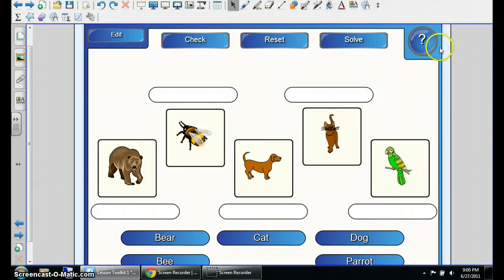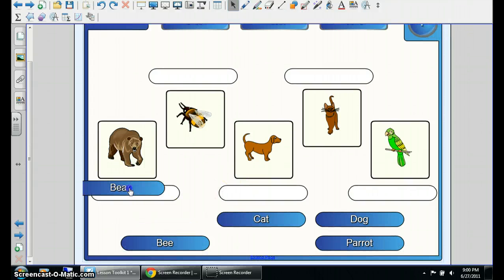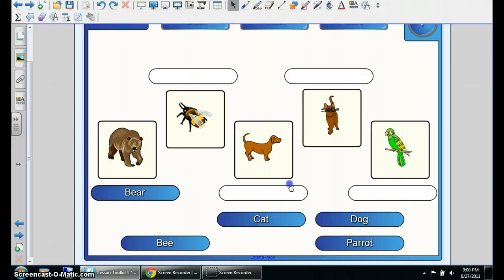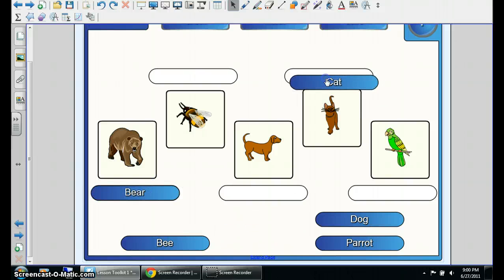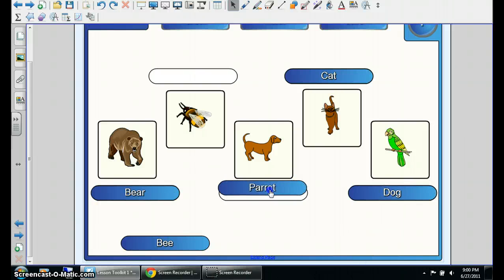So this is what Smart has created for you, and this is just matching. For example, bear, cat. I'm just going to make a mistake and pretend this is a dog, and this is a parrot, and this is a bee.